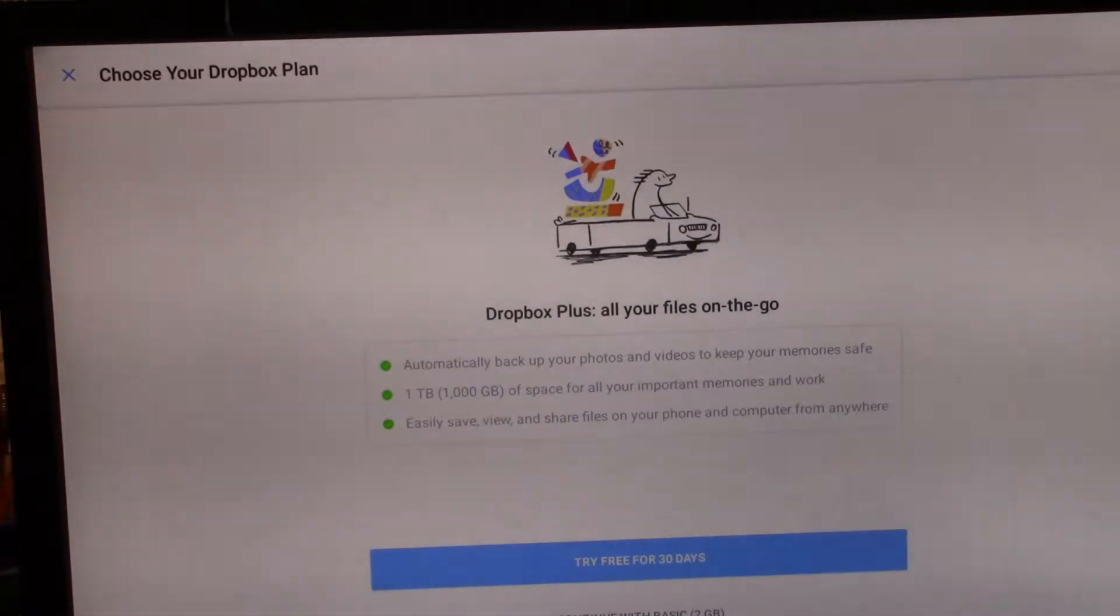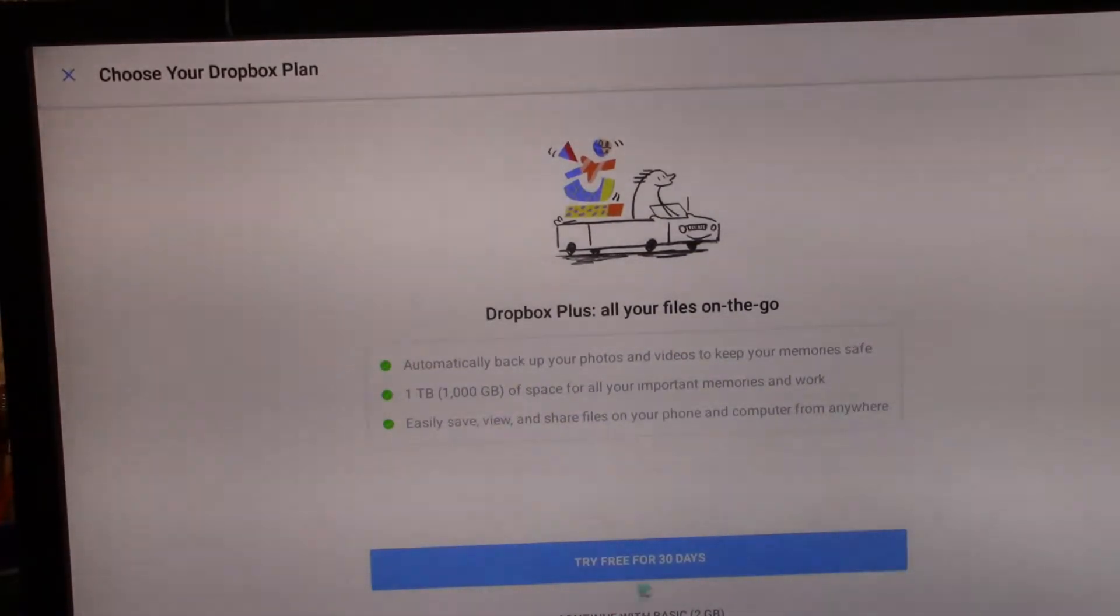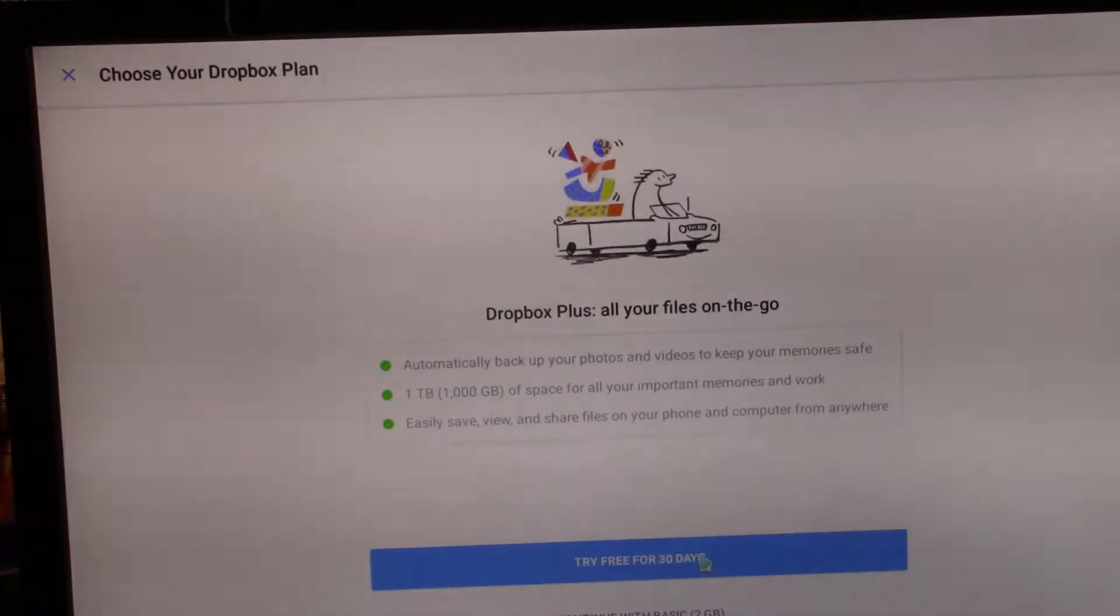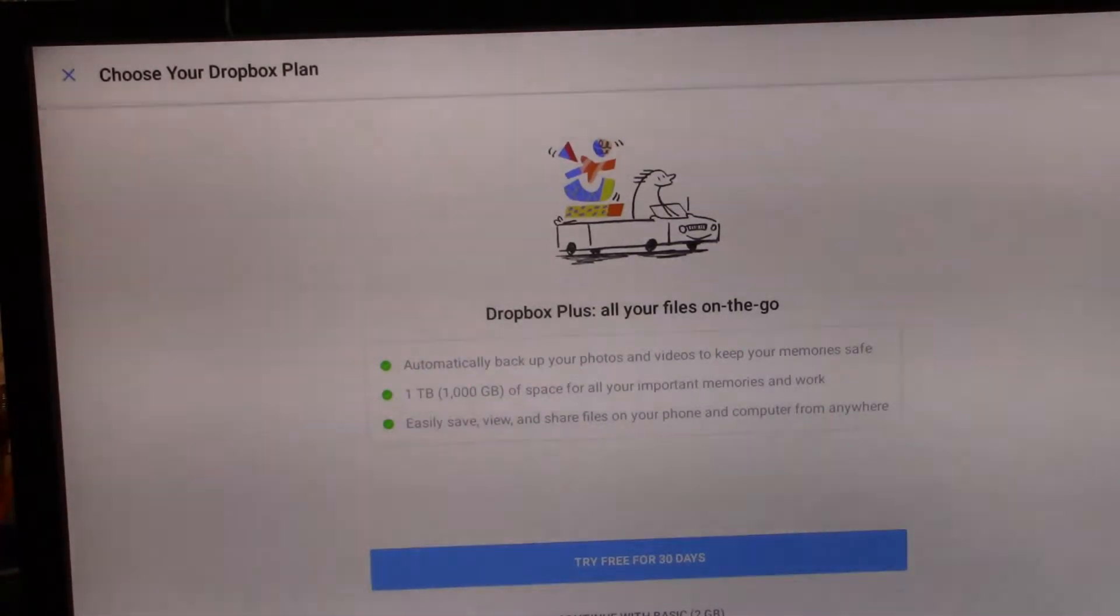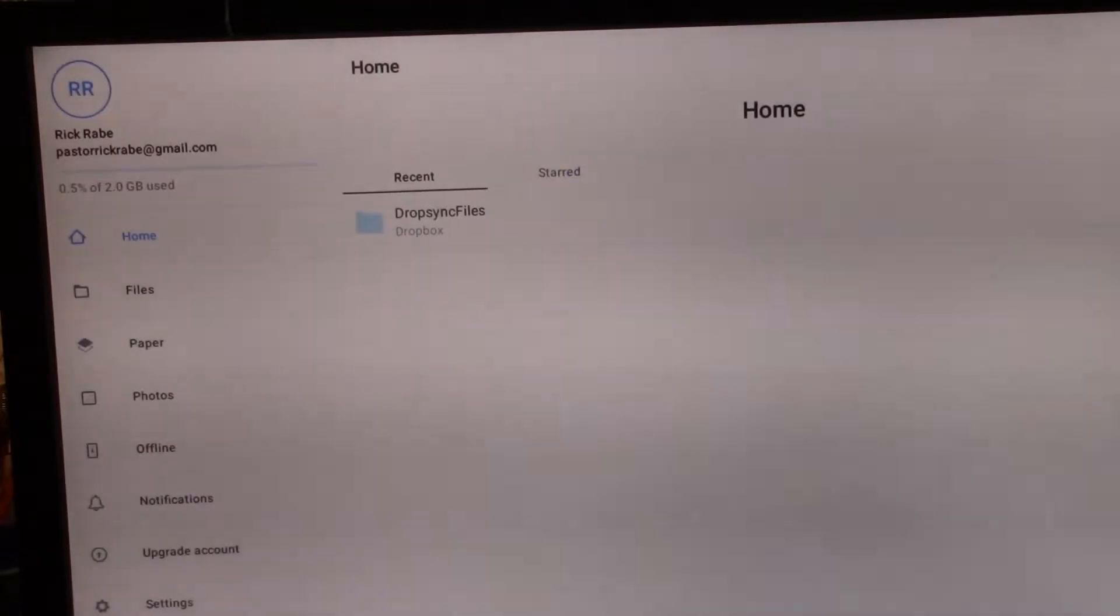Okay, so when you set this up, you're going to have these options. Do not select try free for 30 days. That's the business level. Just go ahead with the basic.